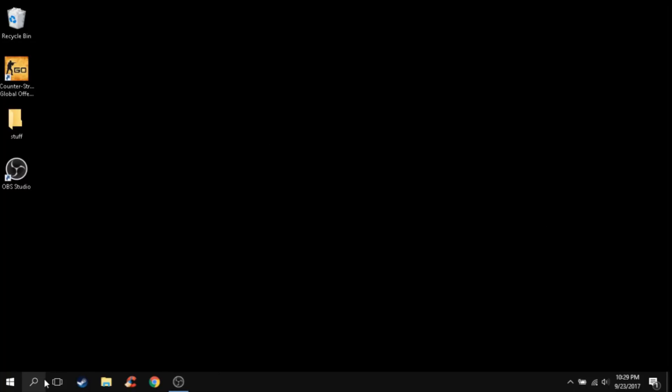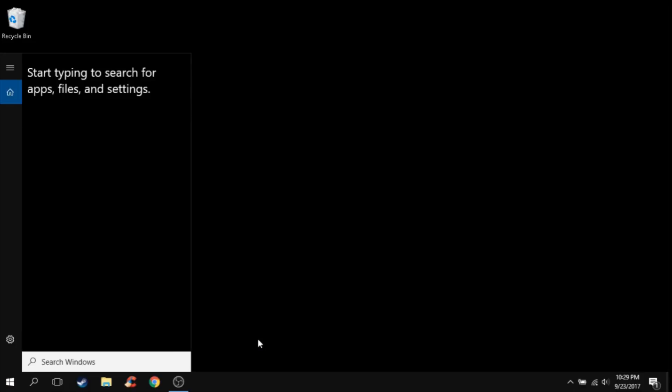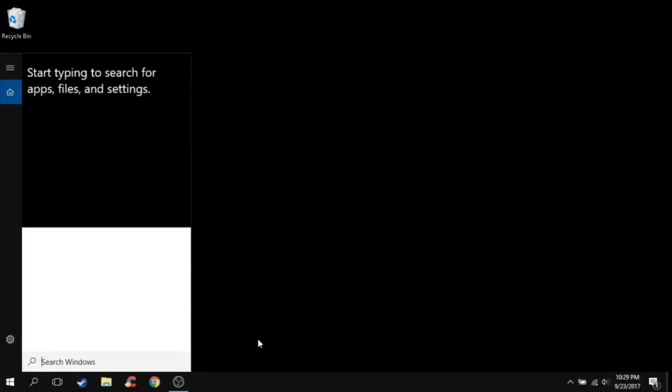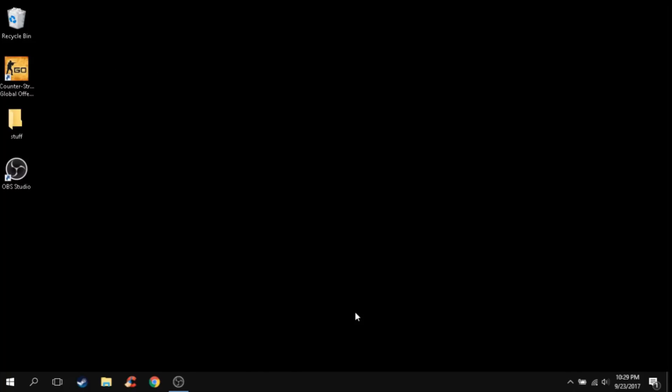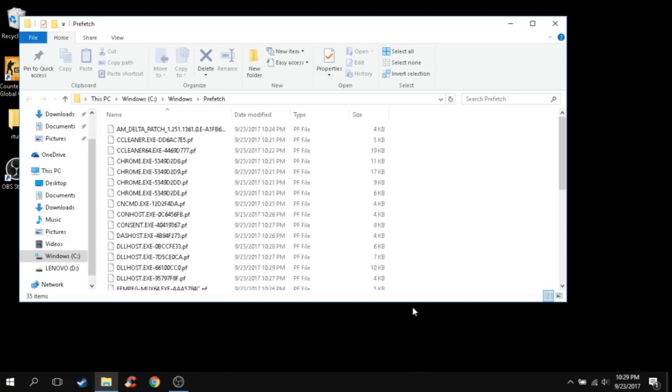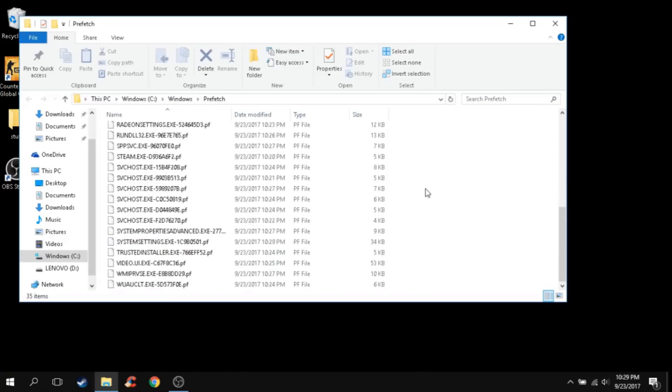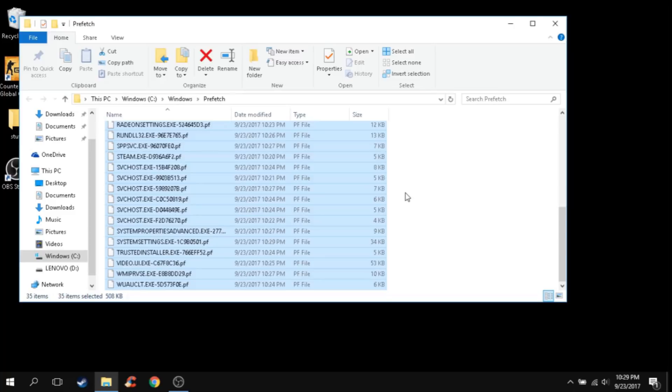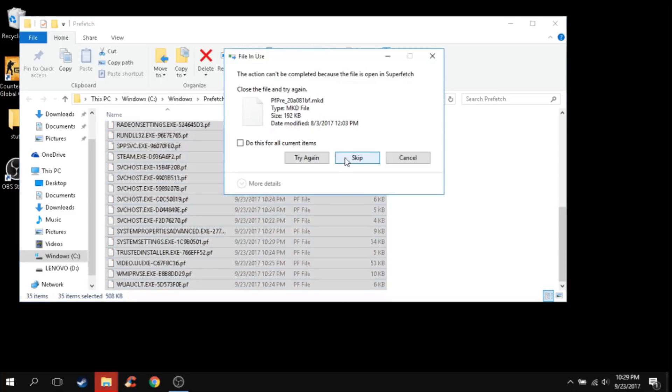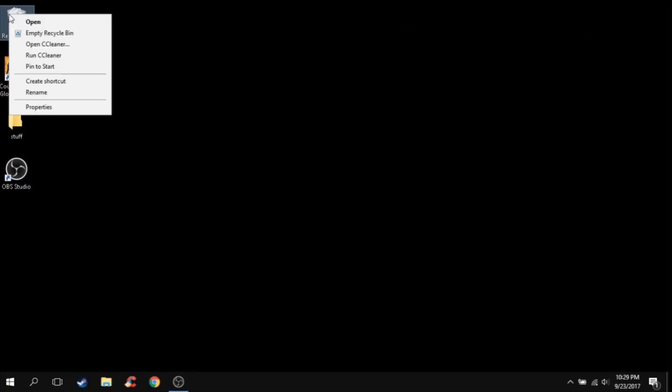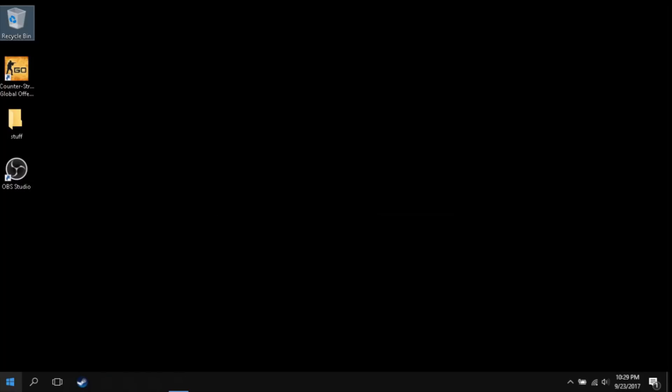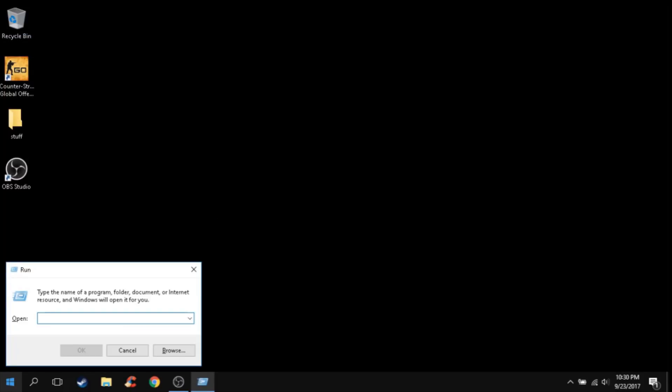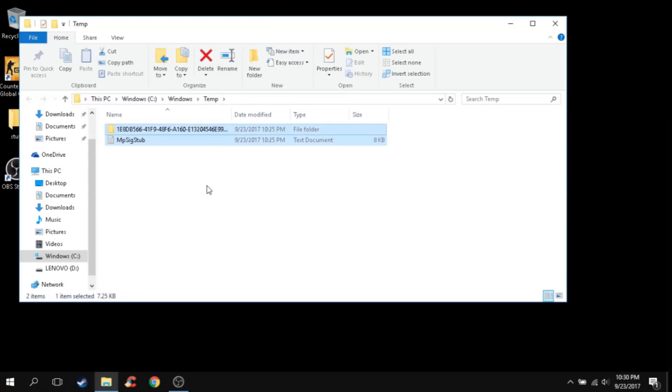So the fourth step: you're going to press the Windows key and R at the same time, then you're going to type prefetch. You guys can copy that from the description below. You guys can delete all of these files right here, they're just like temporary files. Just empty recycle bin. Run again and write temp. You guys should find a little bit of files, so just delete them.